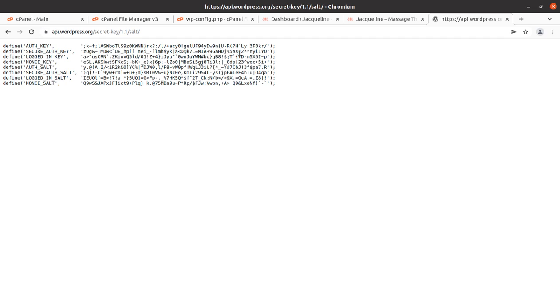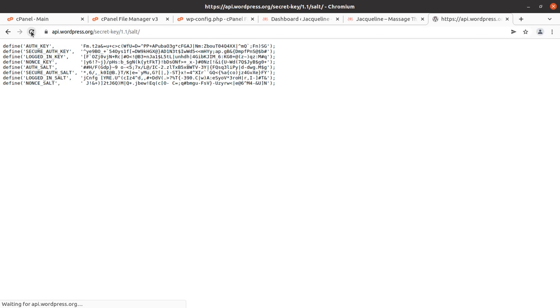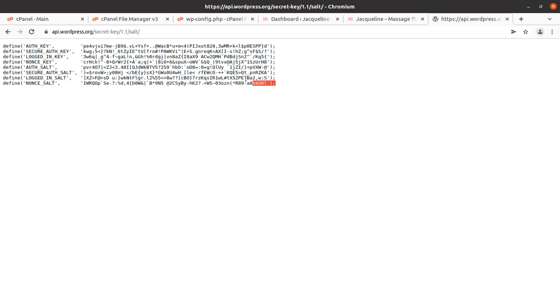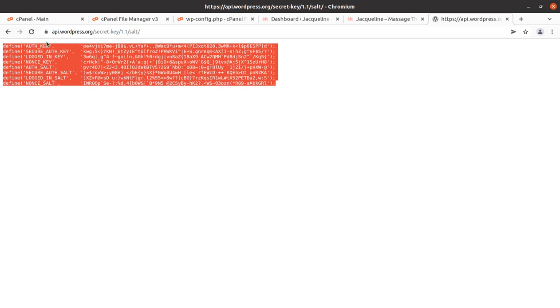Every time you refresh this, you'll get a new salt. You can generate as many salts as you want. As I told you, you have to do this activity monthly, so you can generate the salt by following this link every time.